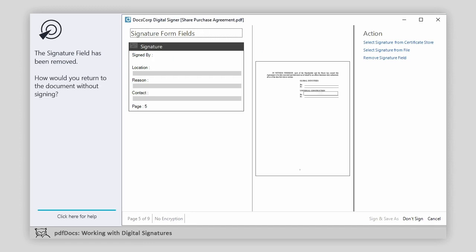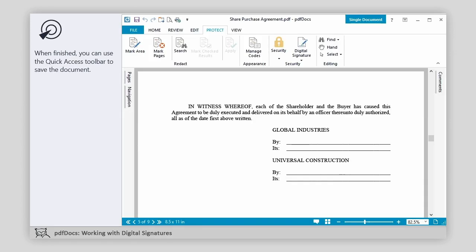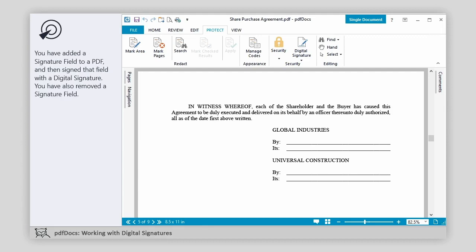How would you return to the document without signing? When finished, you can use the Quick Access Toolbar to save the document. You have added a signature field to a PDF and then signed that field with a digital signature. You have also removed a signature field.